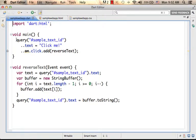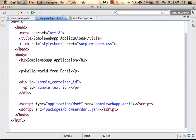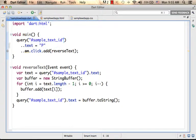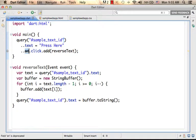Here we have a call to the query function — a query function that takes the sample text id, which is the id of this paragraph, and returns an object that represents that paragraph. An object on which the text property is referred and assigned with 'click me'. We can change it to 'press here'. And here we have initial code that refers the 'on' property, which is already deprecated, that exists in that object the query function returns.